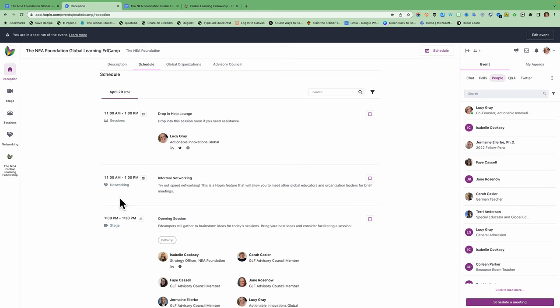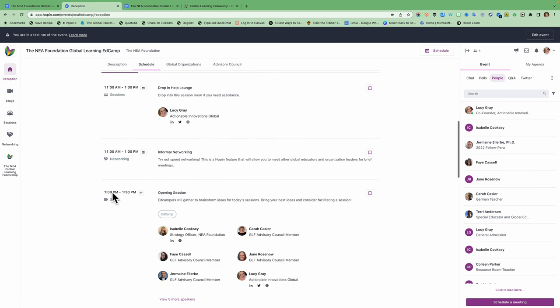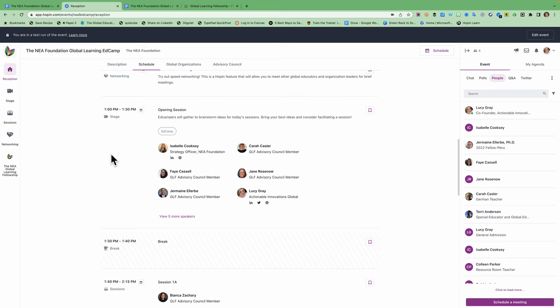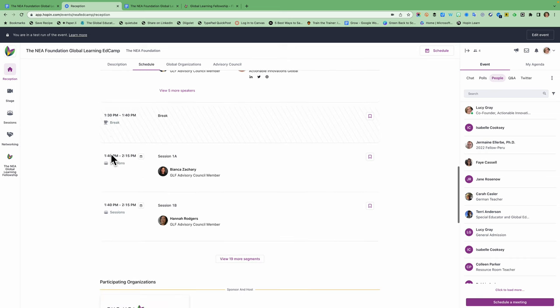The informal networking is using that networking tool that I mentioned earlier that's speed networking. You can try that out informally. GLF fellows are welcome to go to the GLF lounge and see other alumni during this time. And then at 1 p.m. that's our opening session. That's when we're going to be meeting together and brainstorming ideas for today's sessions. So you're going to join us in the stage. There'll be a little red button that will say that it's live and you'll meet the advisory council and Isabel from the NEA Foundation.